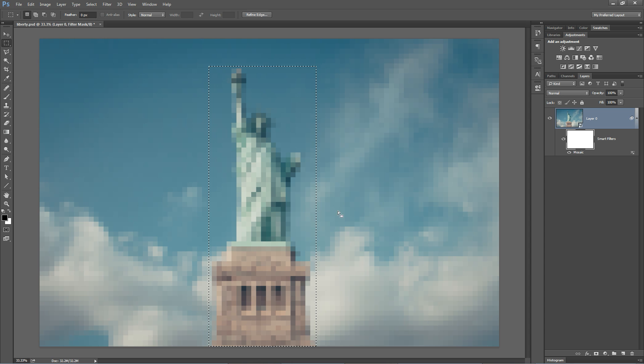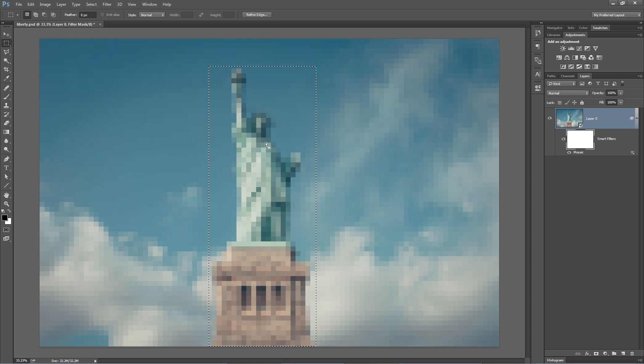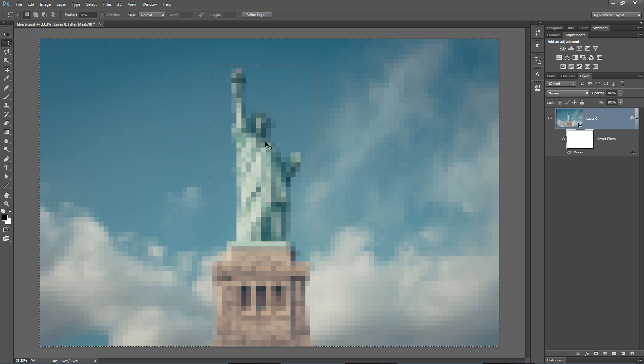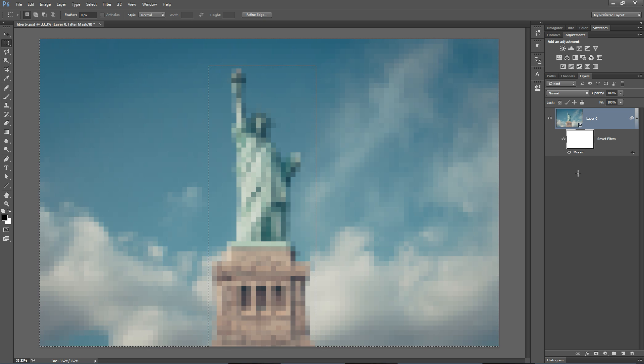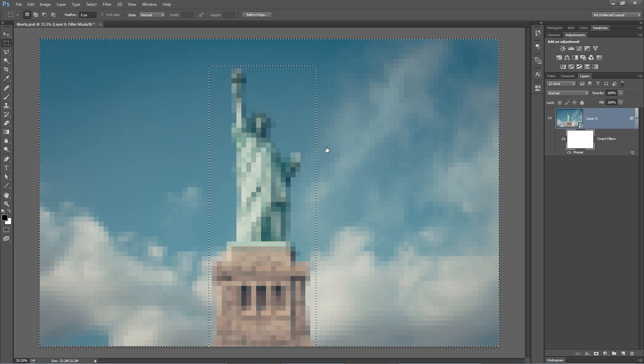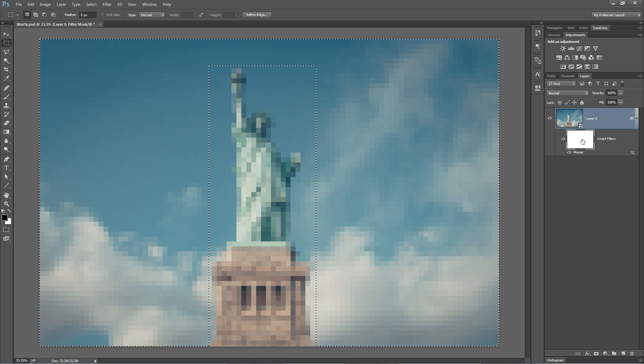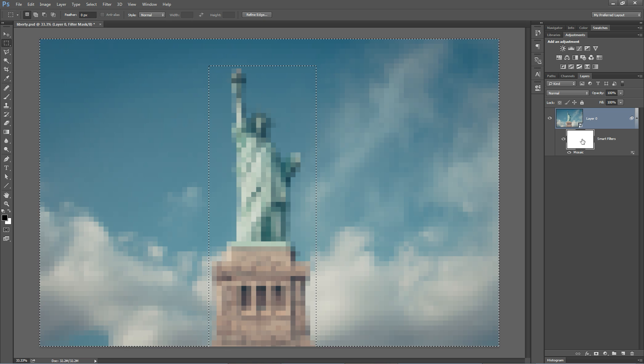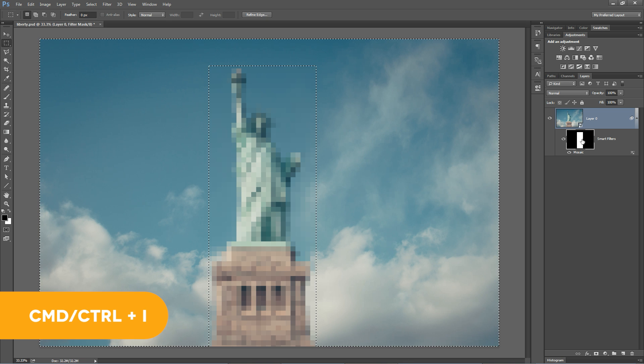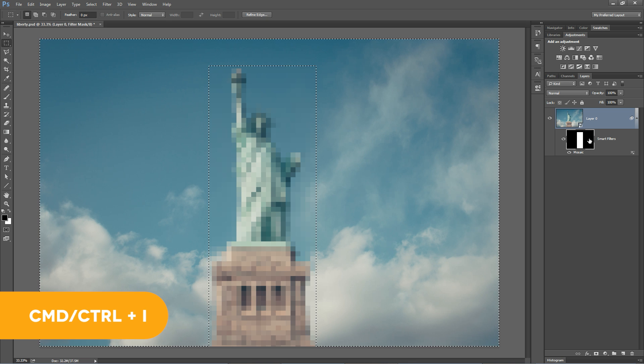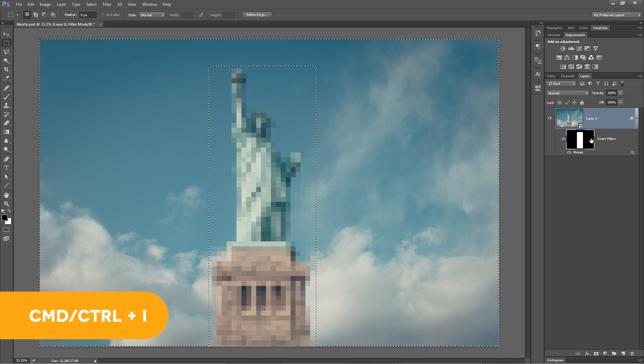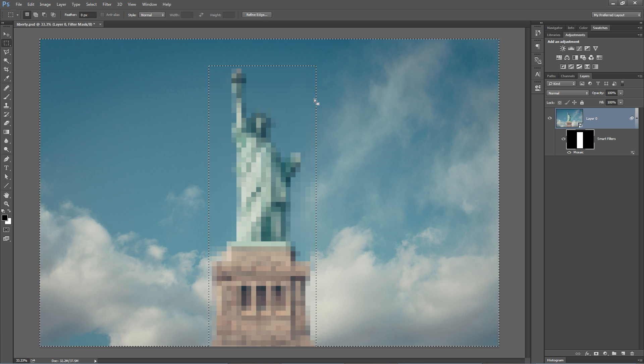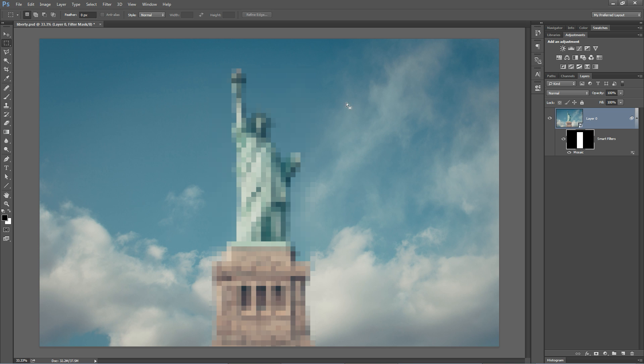Here's what we need to do. We need to flip our selection. The hotkey to flip the selection is Control Shift I. That would be Command Shift I on the Mac. Boom, we flipped our selection. And now we can fill this with black simply by using the hotkey Command or Control I. That flips the white in our masks to black, therefore covering up the mosaic effect on the clouds all around the Statue of Liberty and only leaving it there.